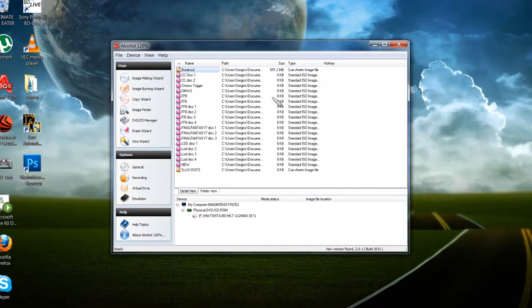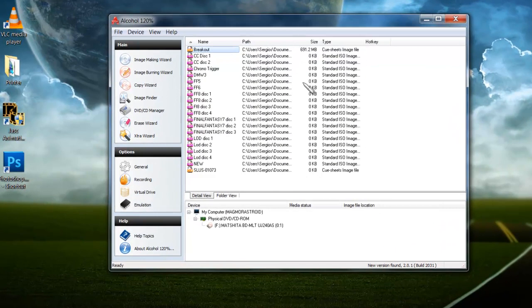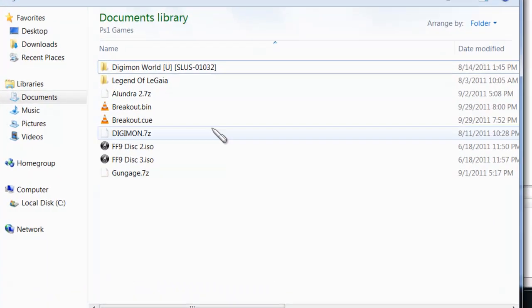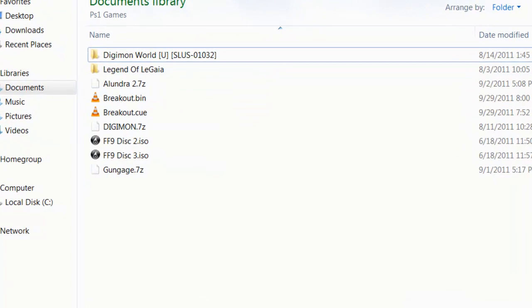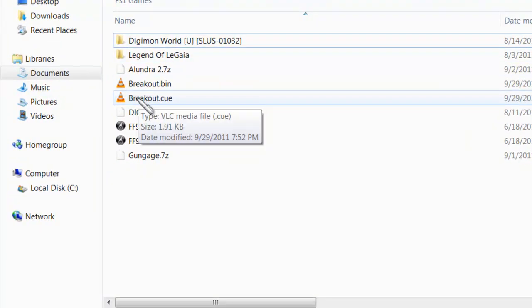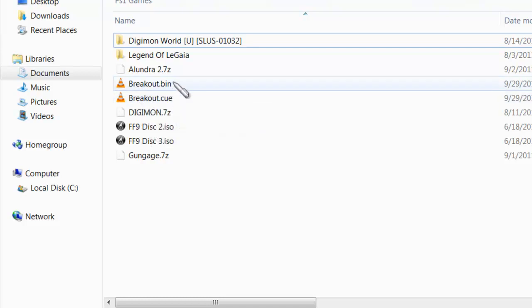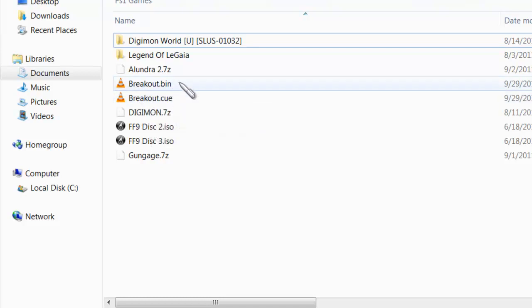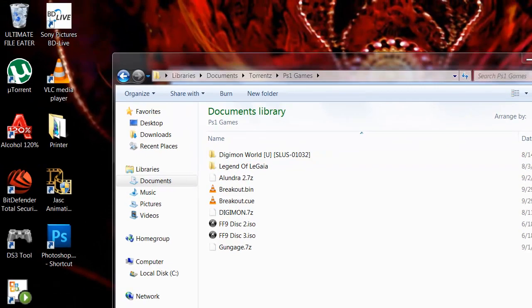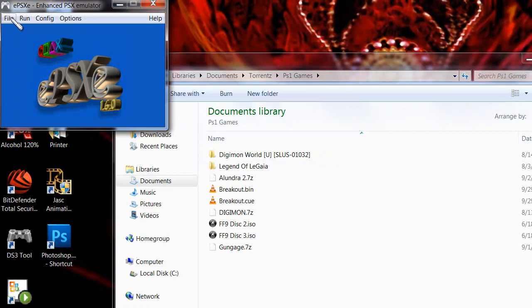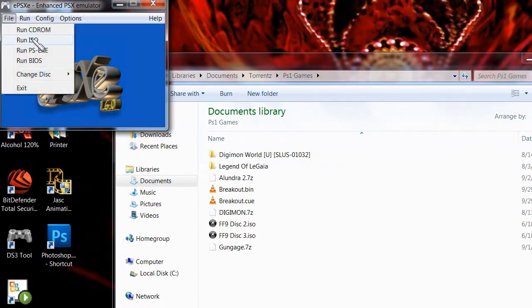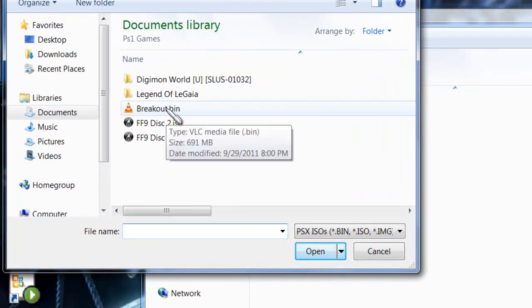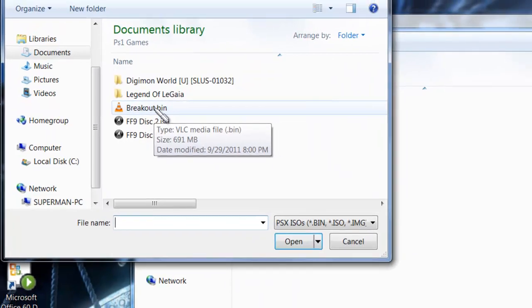All right, so right after it rips the game, open up where you saved the file. It's going to be right here. As you can see, Breakout Bin and then you had Breakout Cue. When you make the cue file, the file that actually runs on the emulator is going to be .bin. If I open up ePSXe, for example, choose File, Run ISO, it's going to be Breakout.bin. And when I click on that, it runs. You don't really actually need the cue file for the bin to run. At least I've had no errors running it when I delete the cue file anyway.